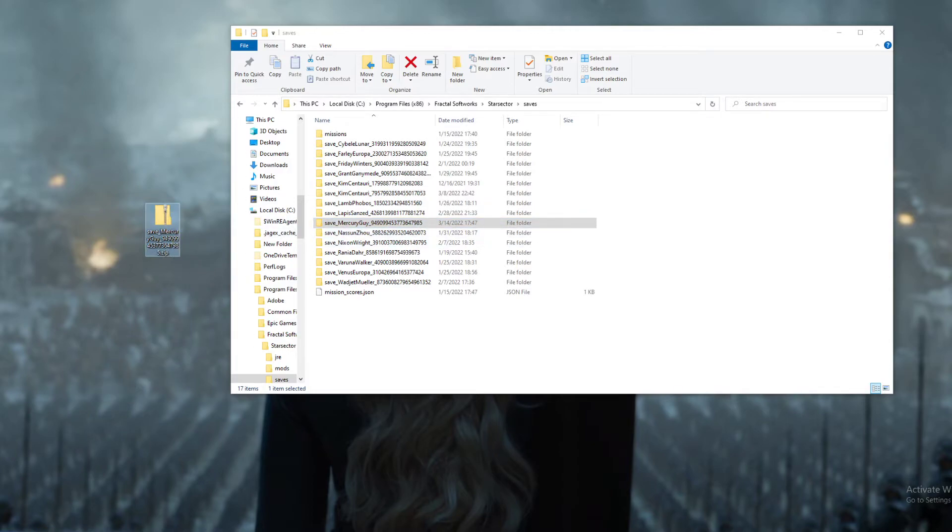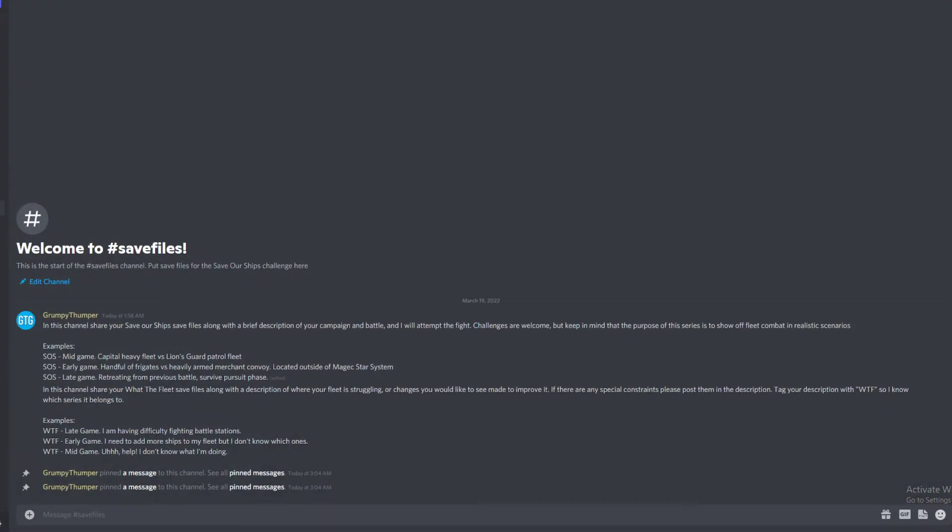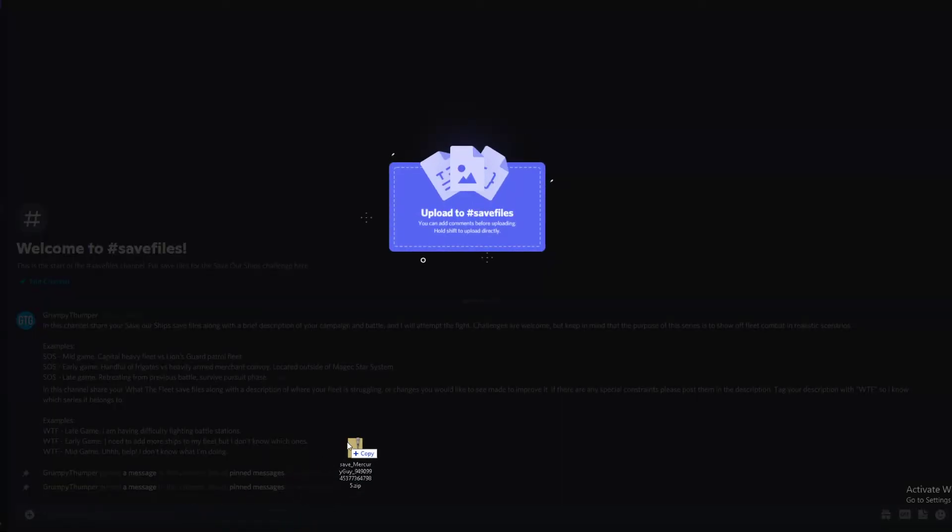Next, you're going to want to go ahead and head over to the Discord. This is the save files channel, so you'll see it here.